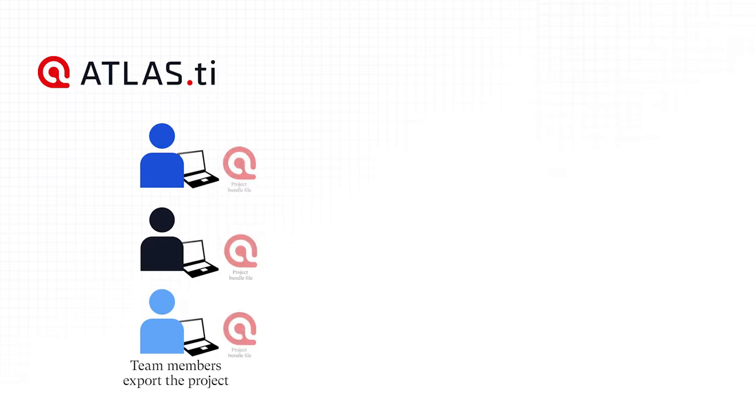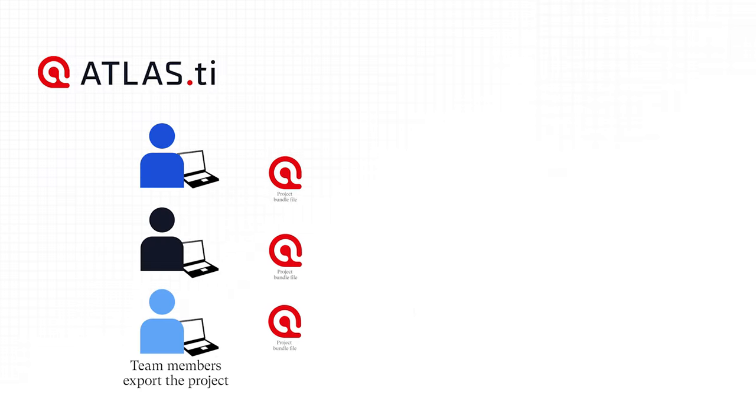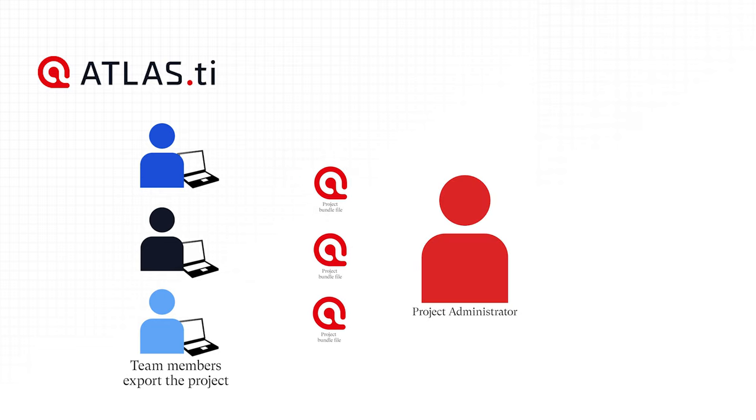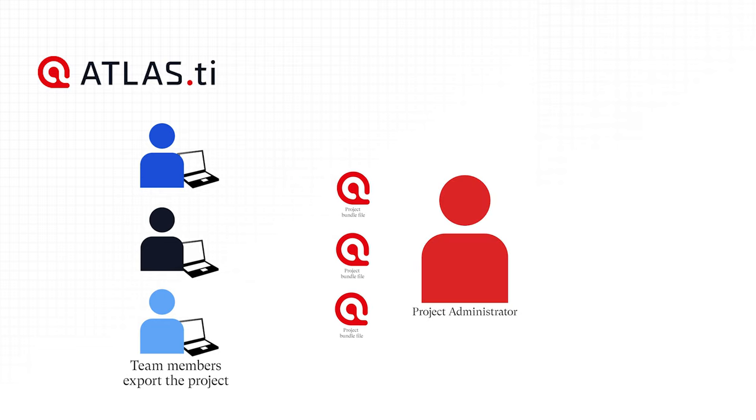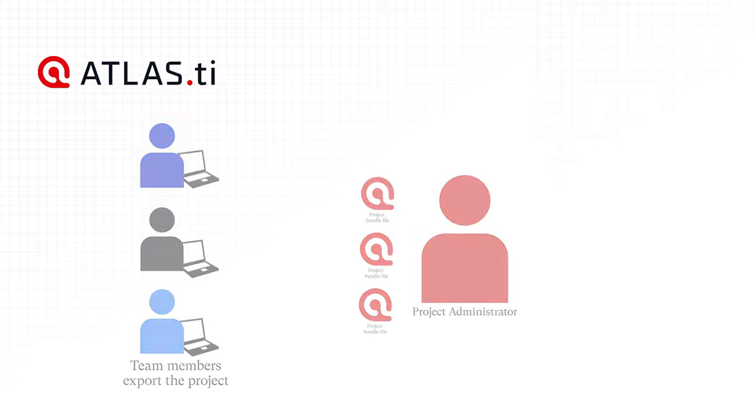To combine the work of all team members, each team member creates a Project Bundle file or uploads the project to the cloud and sends it to the Project Administrator.